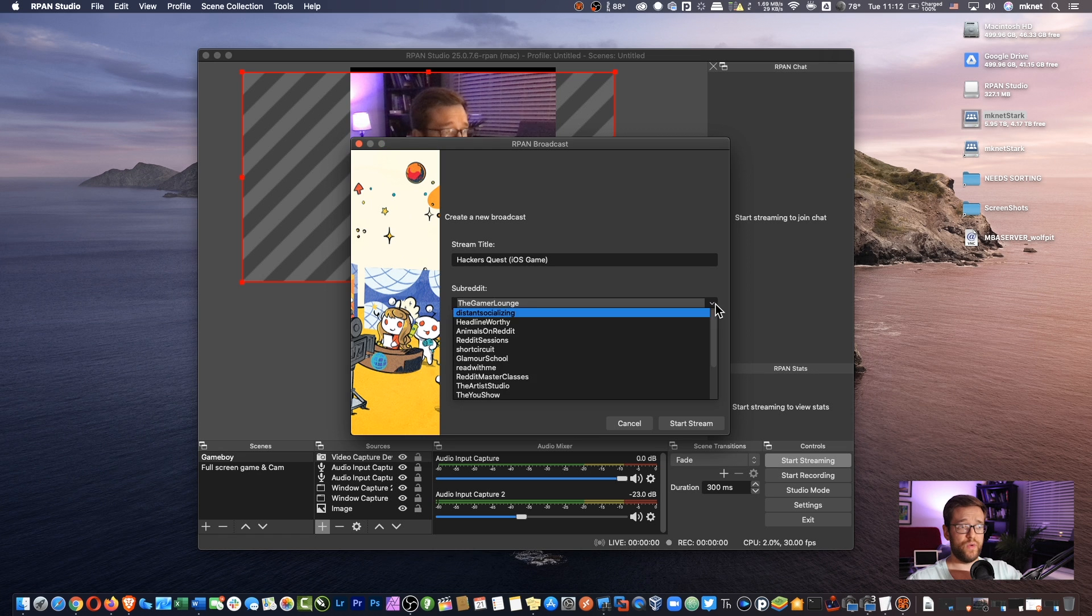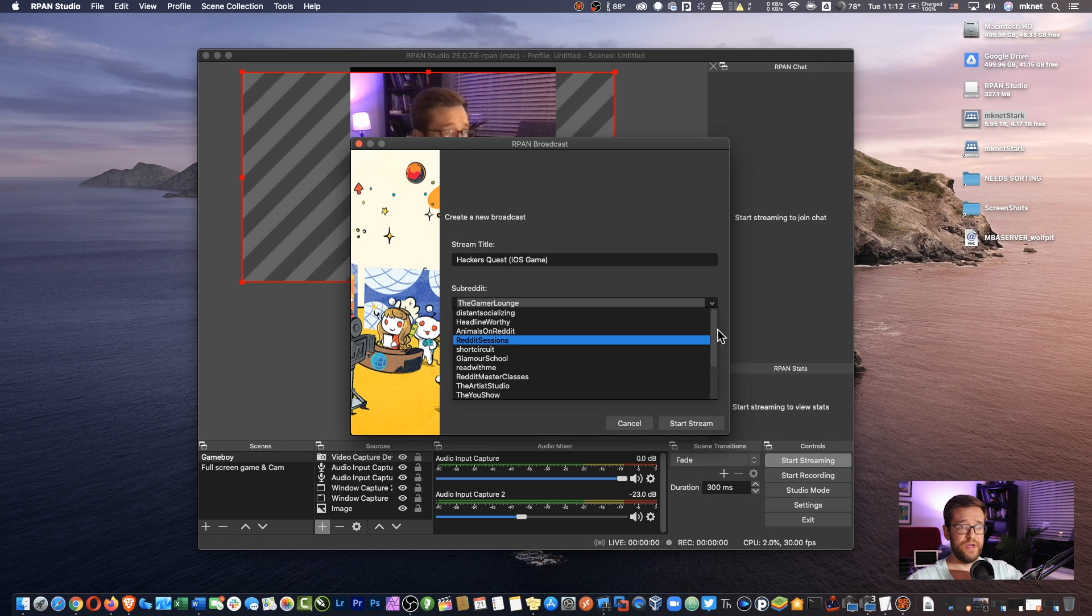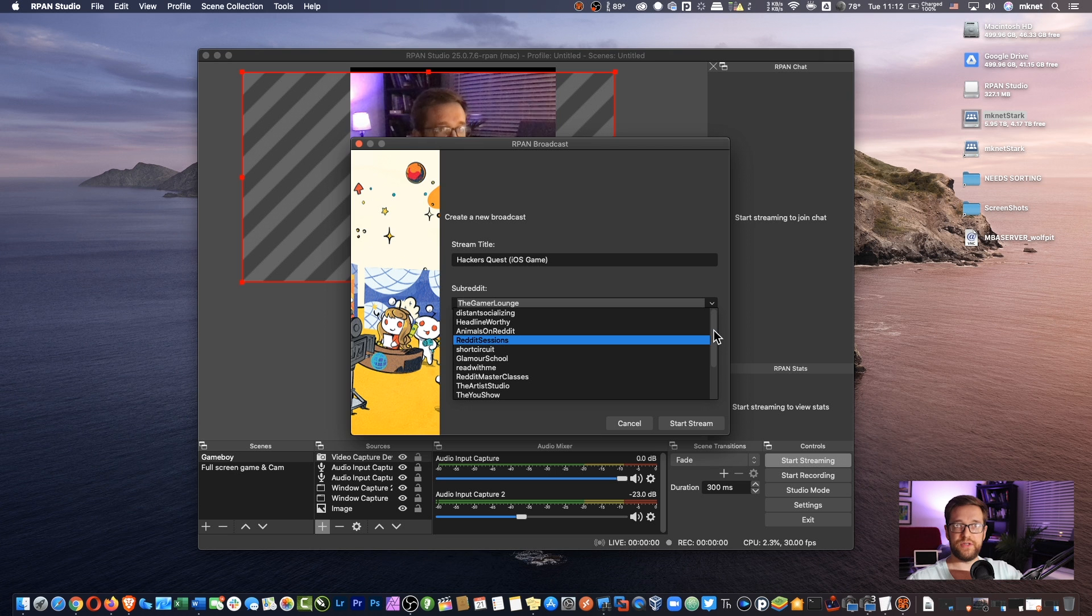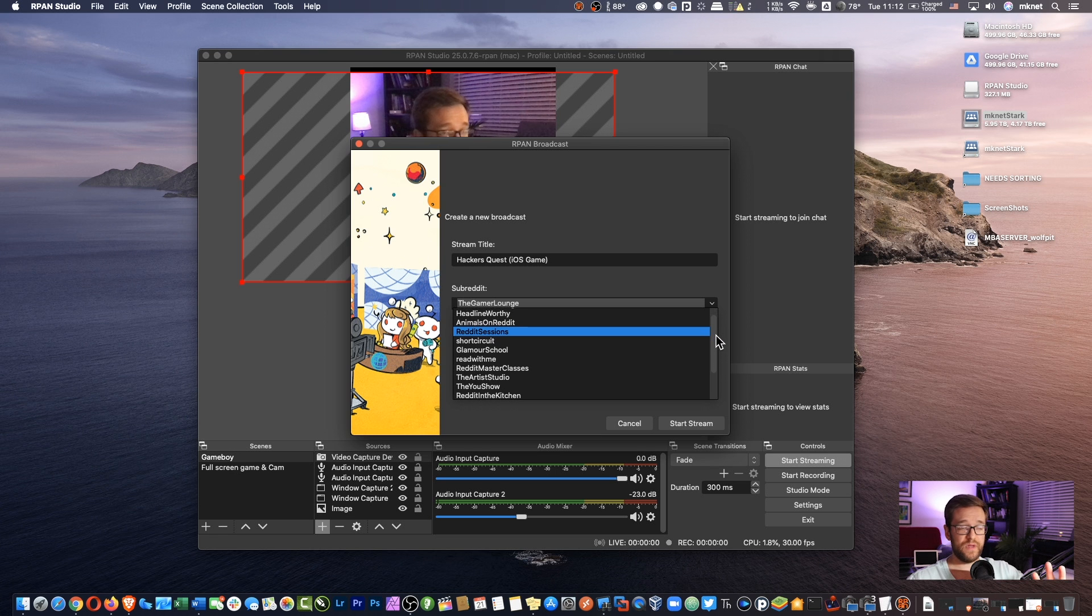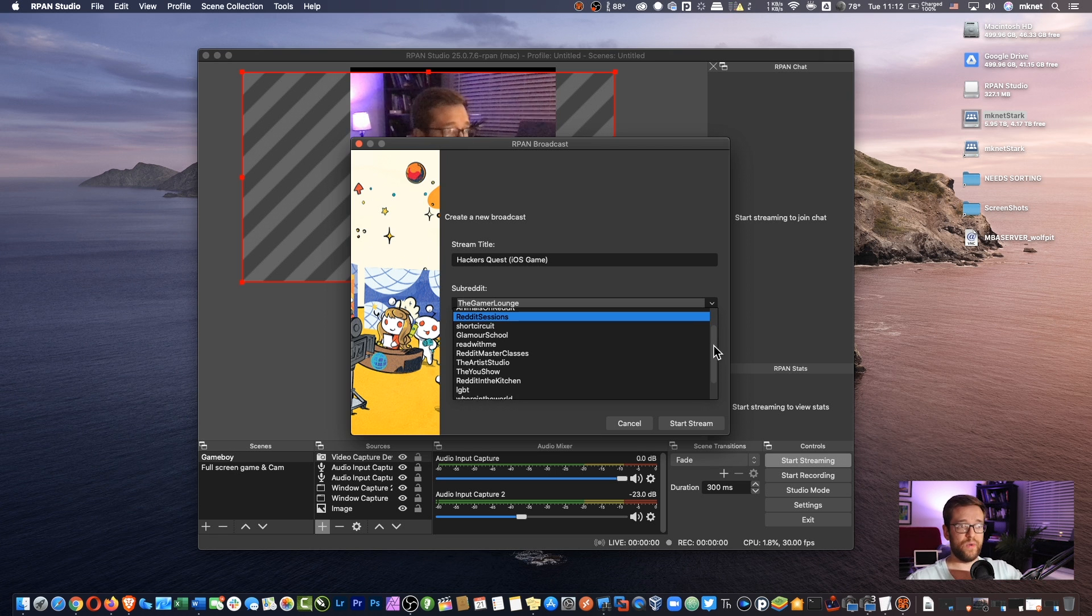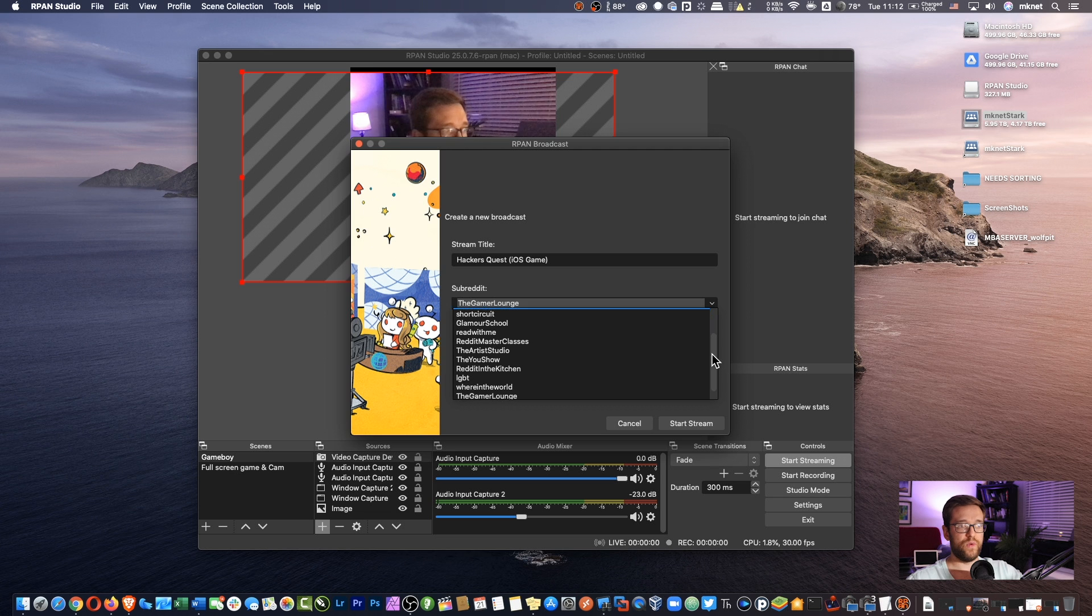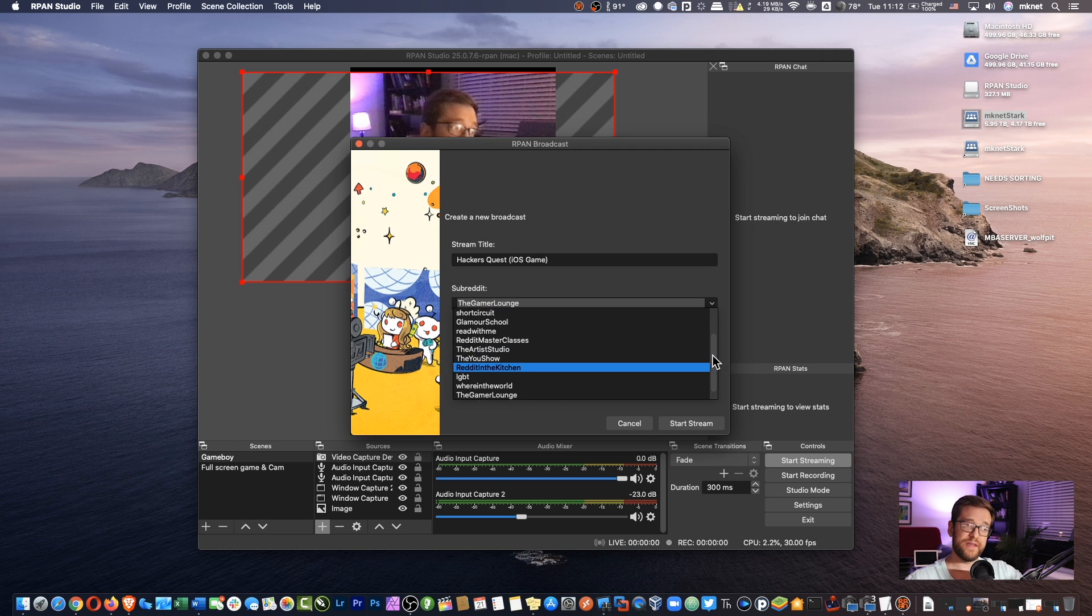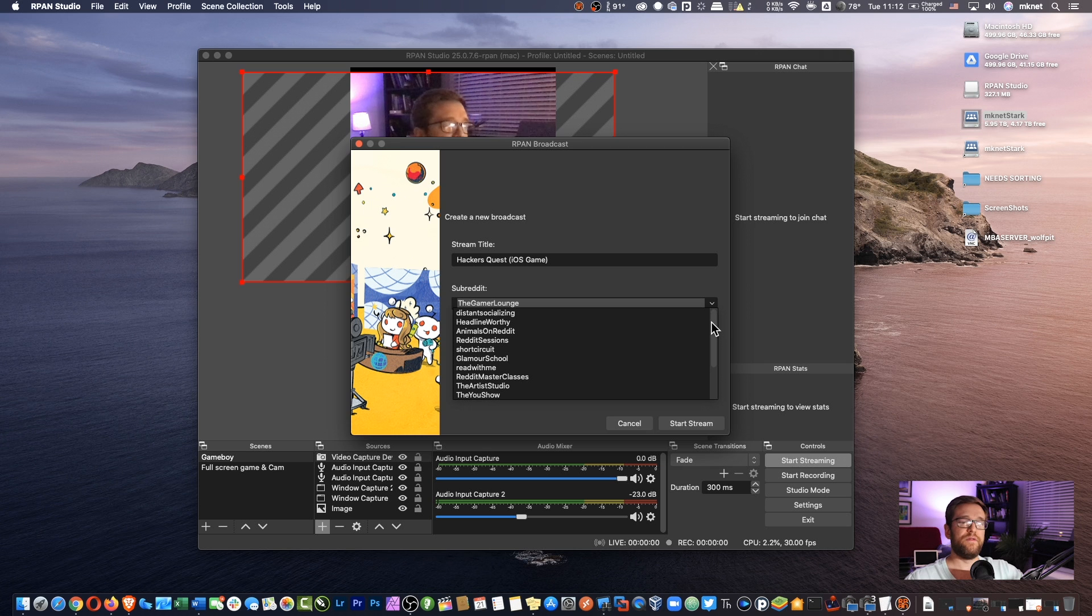What subreddit do you want to stream to? You can see there's already a preset list. Not all subreddits have the ability to stream just yet. So just be aware of that.